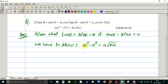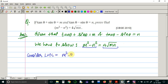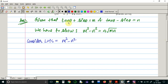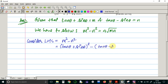In order to show this equation, we will solve the LHS part separately and the RHS part separately. Consider LHS. We will put the value of m and n in this LHS. Instead of m, I will put tan theta plus sin theta, and instead of n, I will substitute tan theta minus sin theta. So m squared minus n squared becomes tan theta plus sin theta whole square minus tan theta minus sin theta whole square.